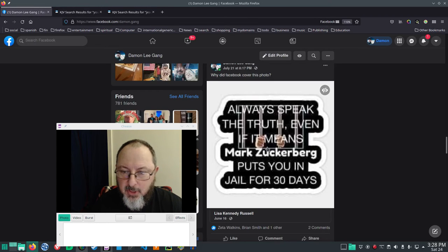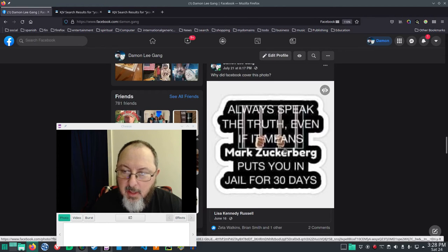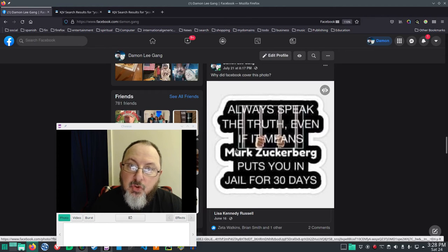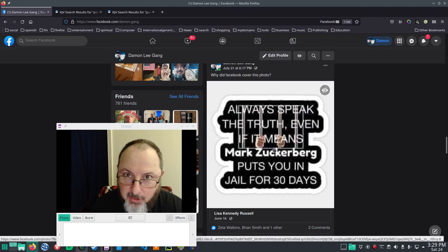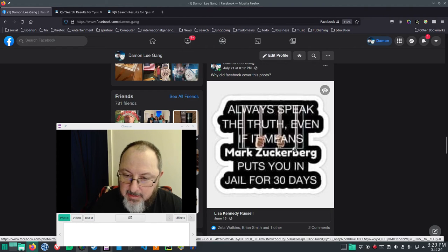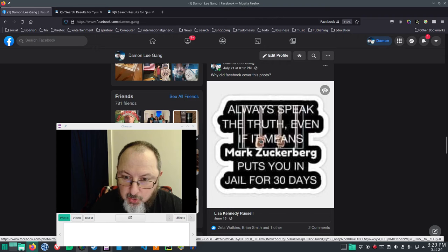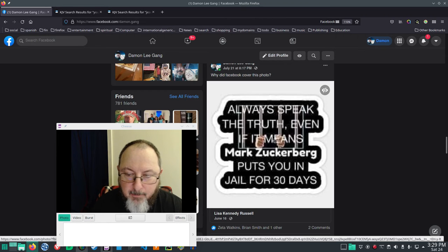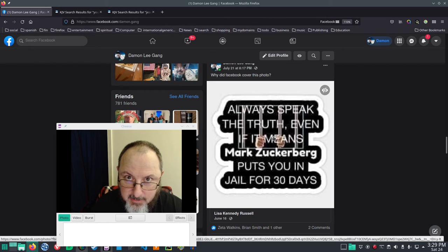So, you see, truth is of the highest value. And ethically, you should speak the truth, even if you get put in jail for 30 days.